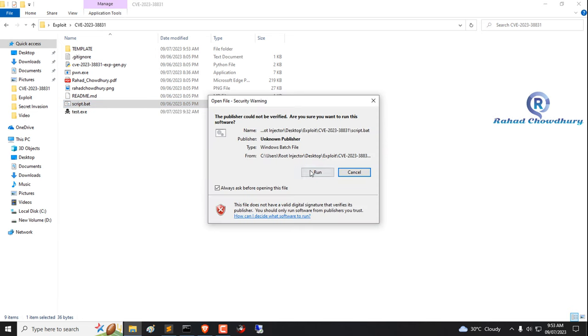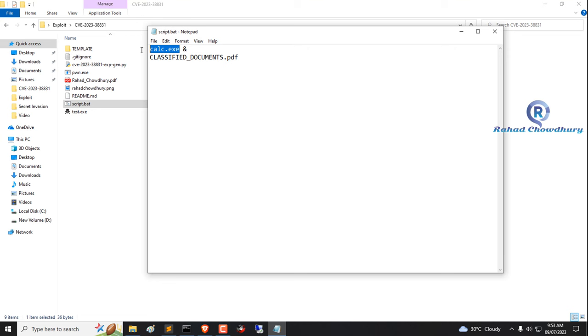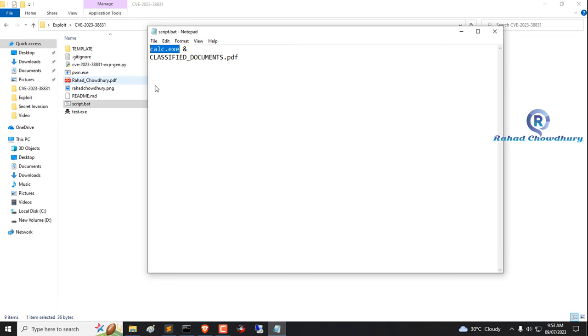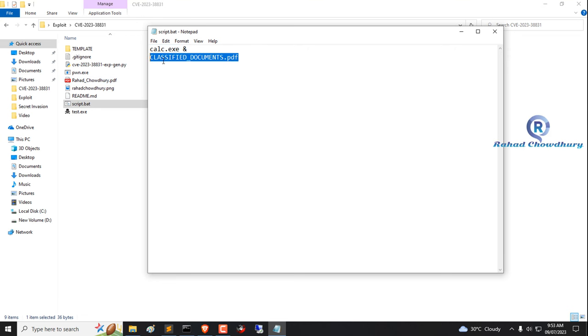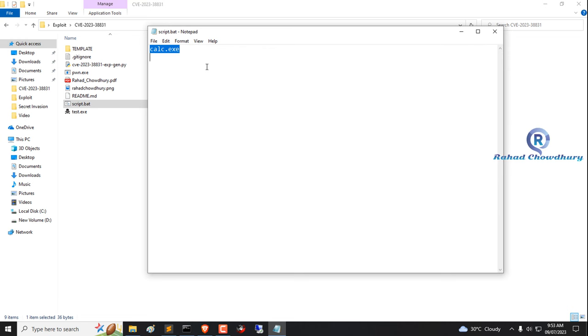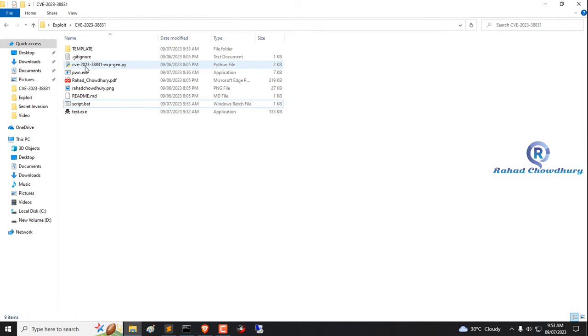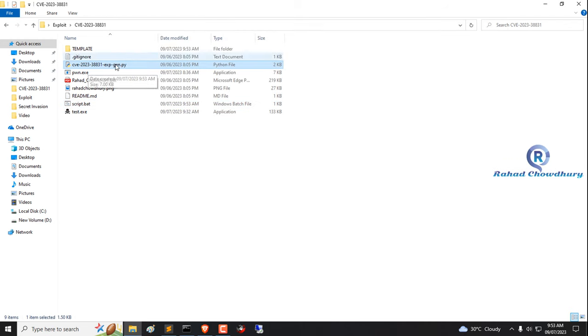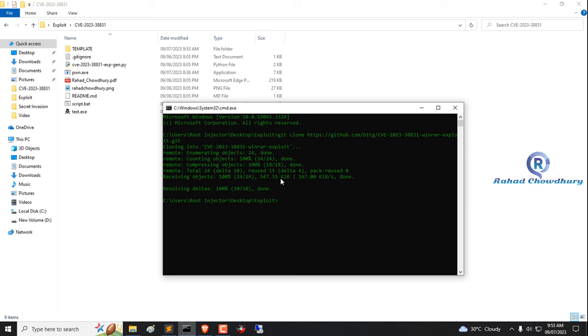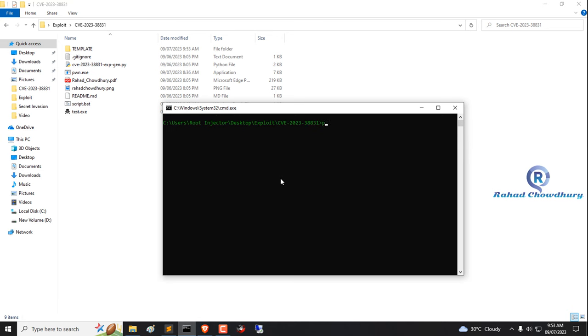Now edit script dot bat file. Here is the calculator command. You need Python 3 for this exploit. Now open terminal and check exploit command.